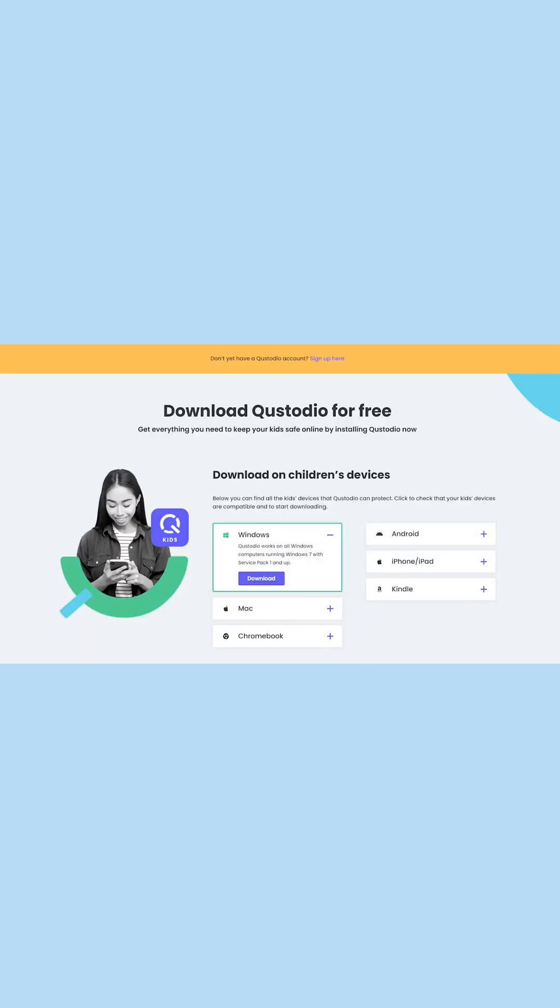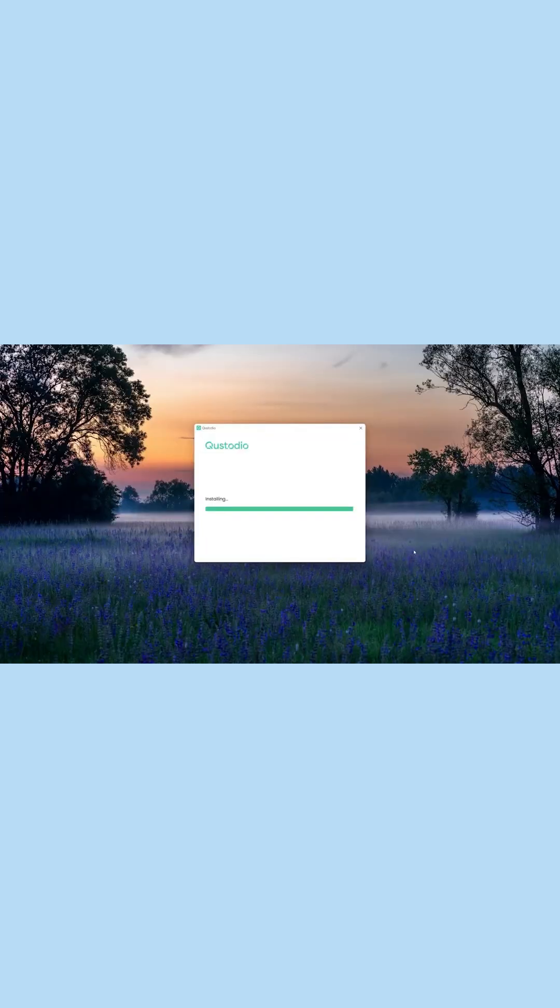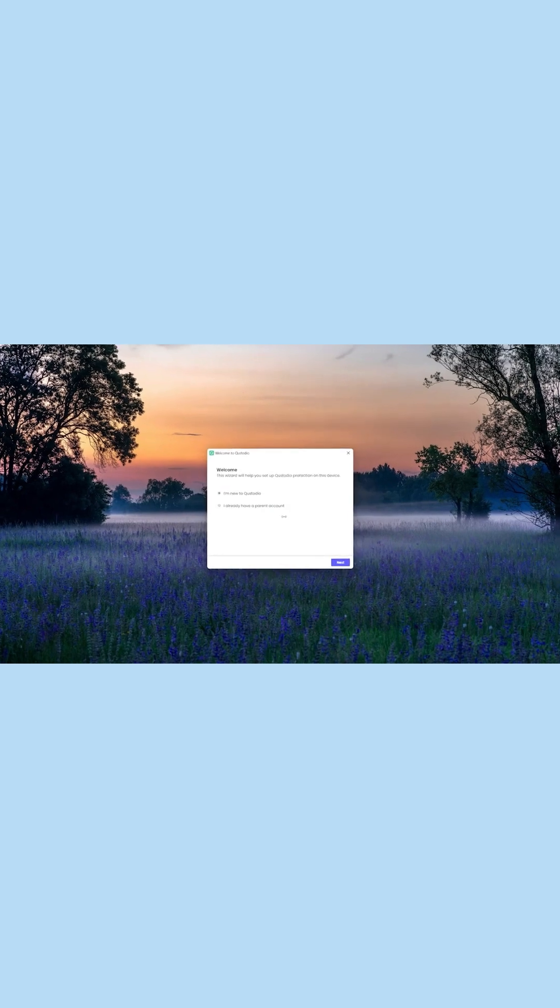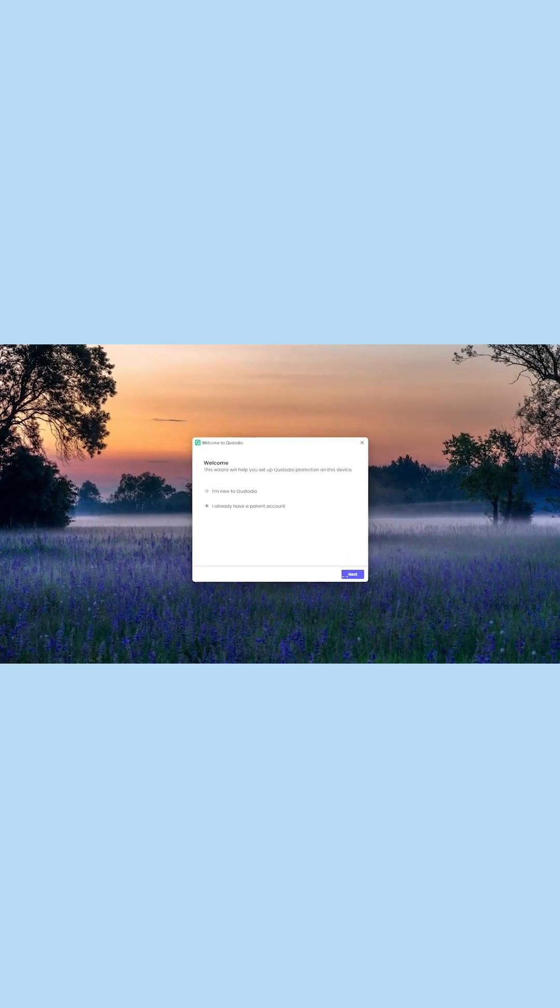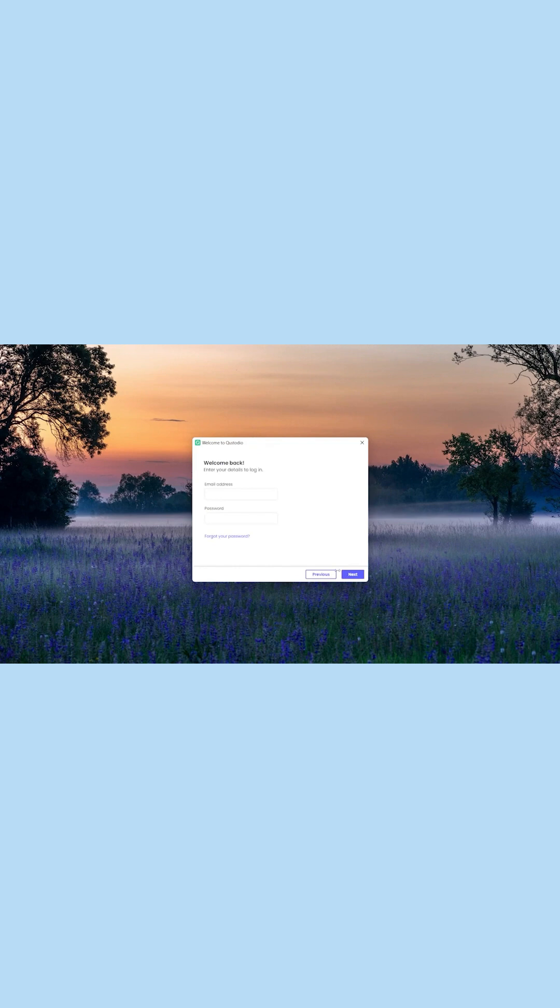For setting up Custodio on Mac or a Windows PC, in the same way, you can manually install the Custodio app on any Windows or Mac system by visiting its website. Afterwards, you can enter details about the targeted user and select their profile.